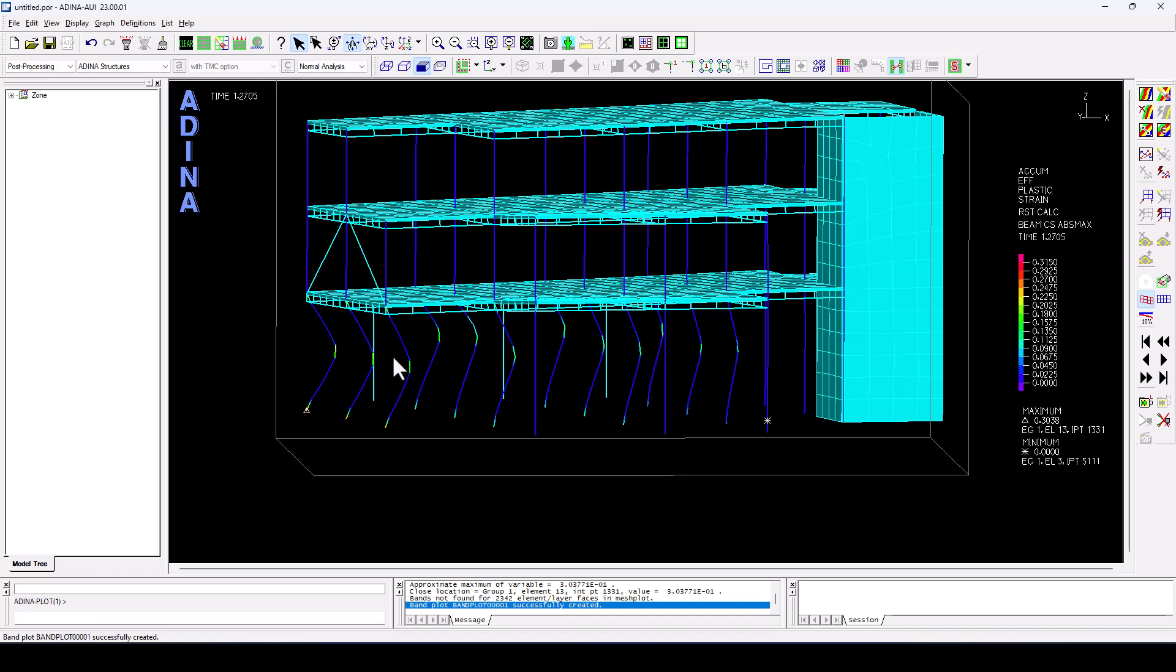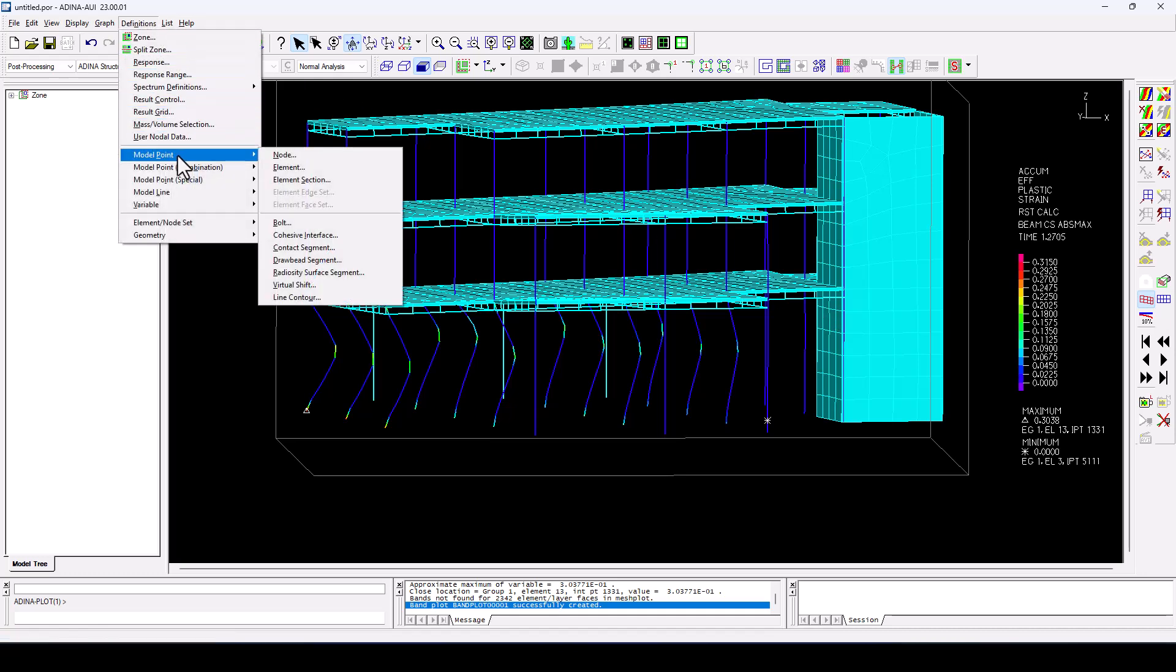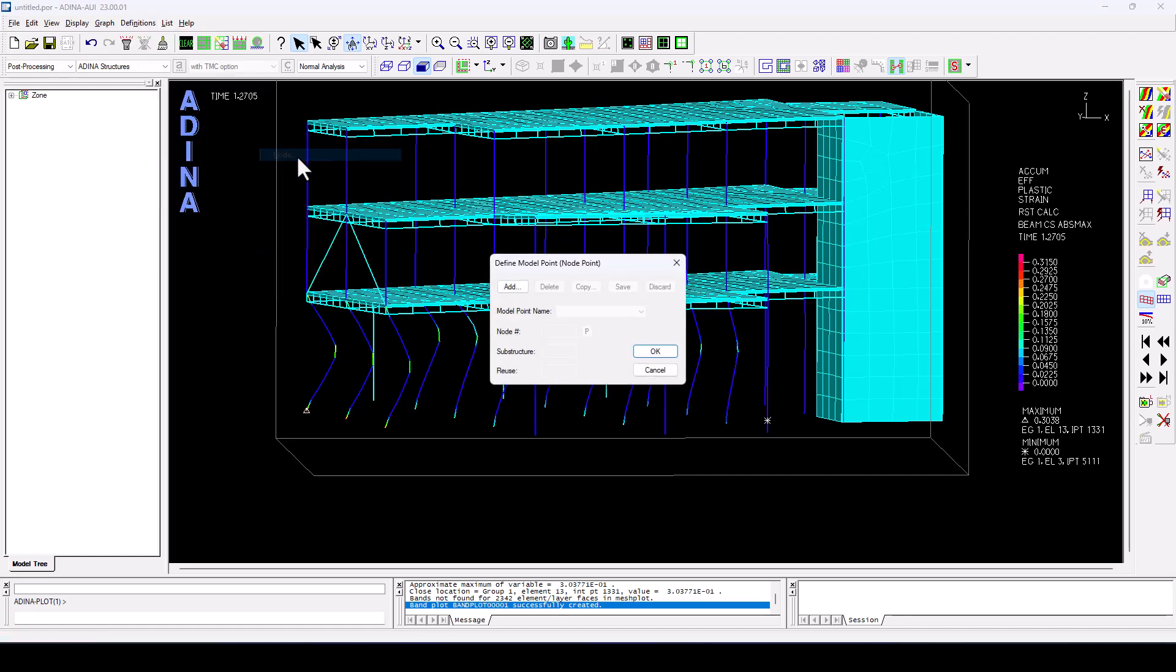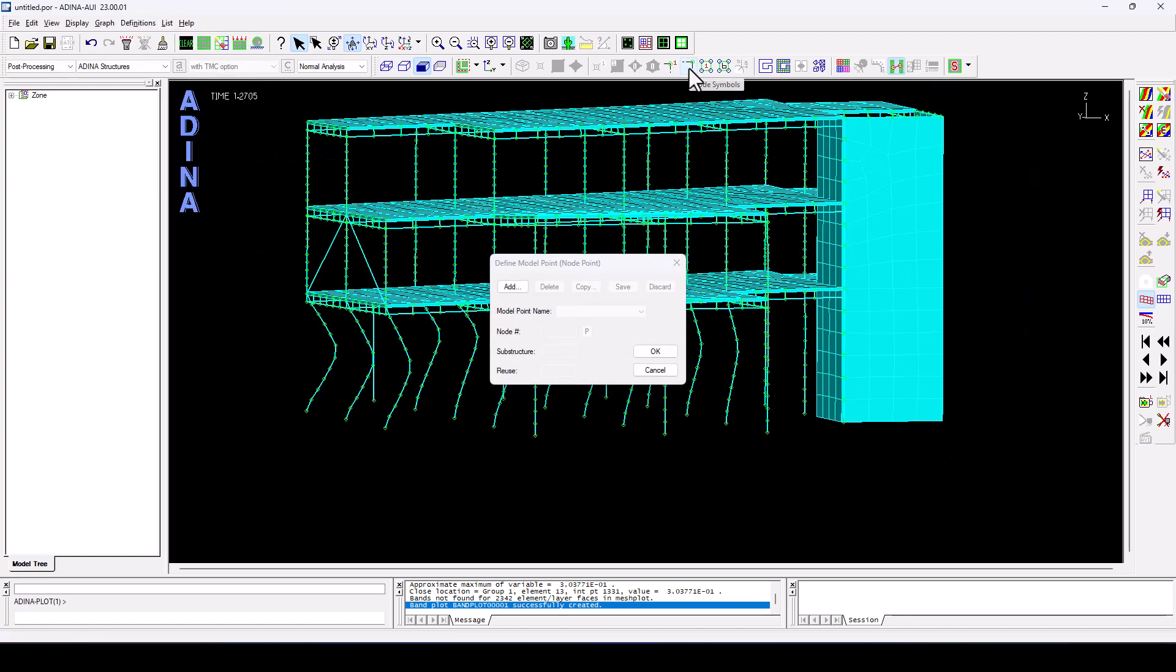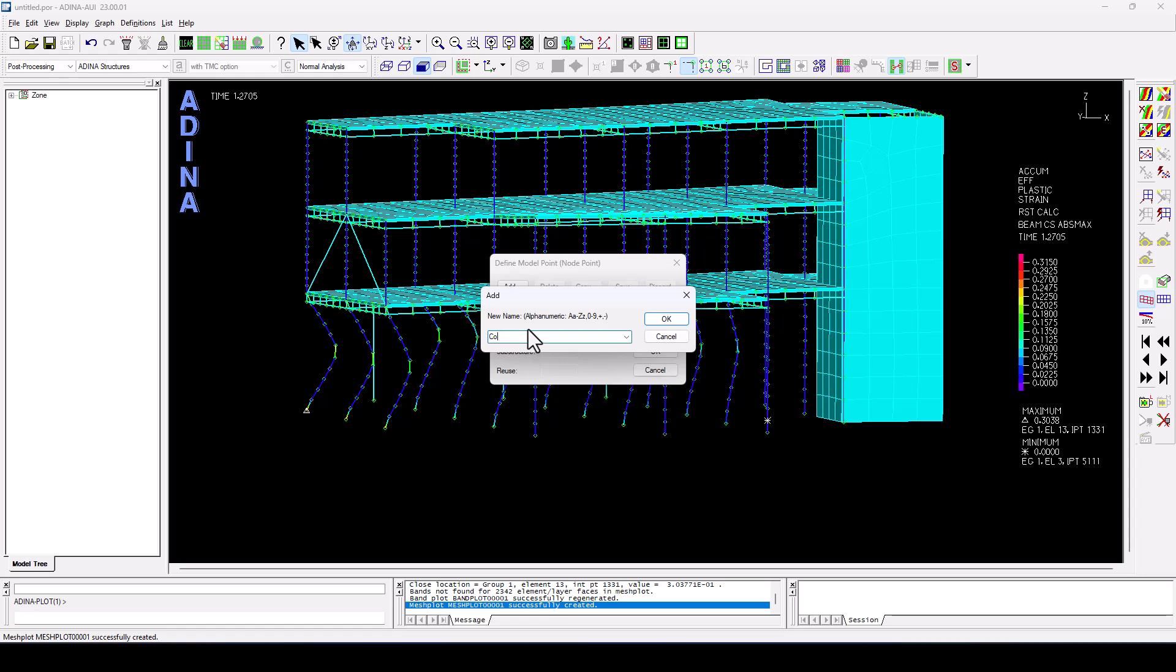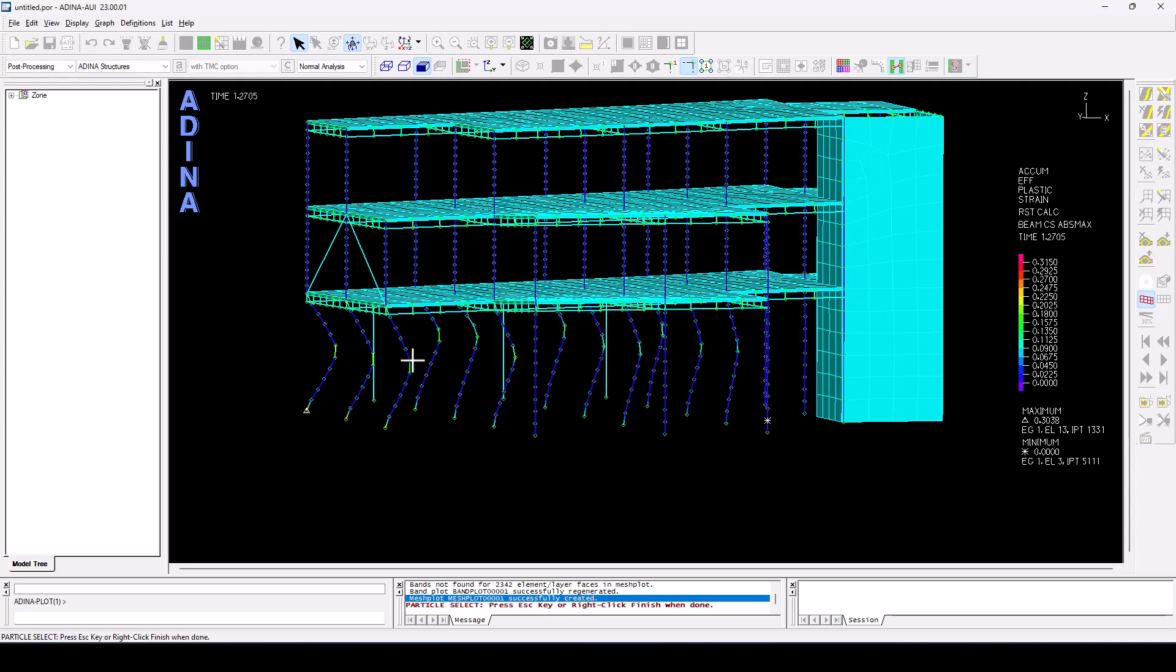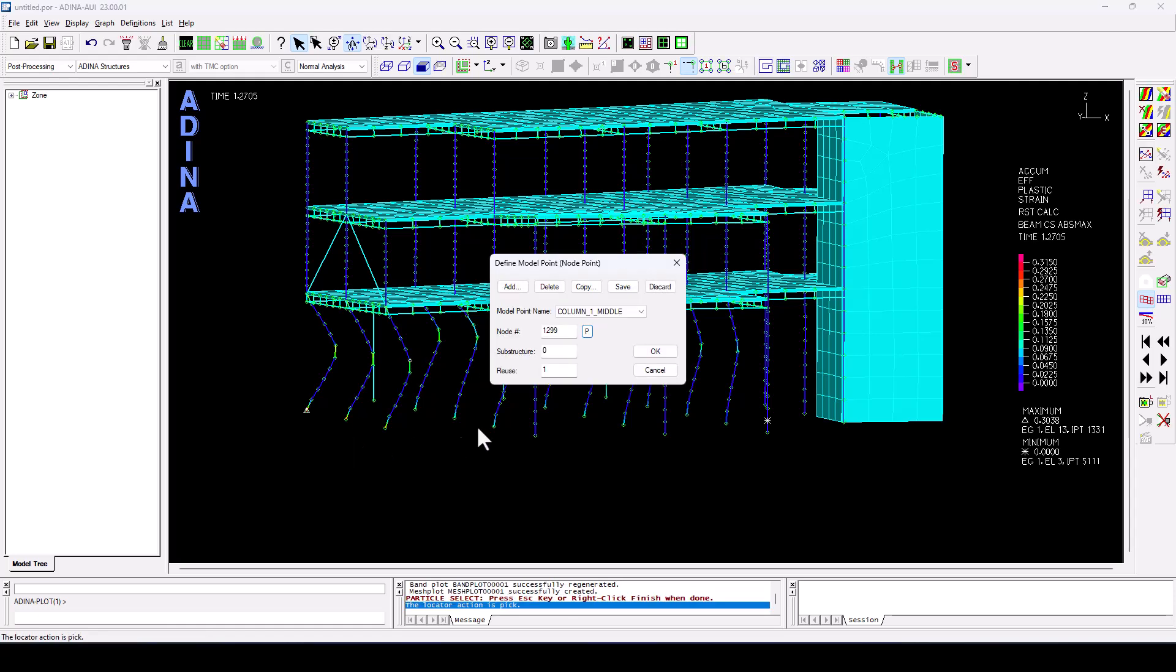And of course, we might be interested to look at the displacements and the rotations at the different nodes of the structure. So if we are, for instance, interested in the mid-span of that column, one thing we could do is go to definitions, model points, here, nodes. We're going to have to display the visualization of those nodes. And then we can start to define our model points. So we can call this one column one, middle. Click OK.